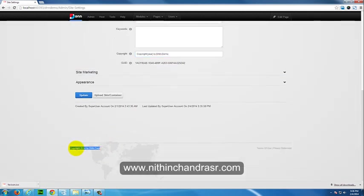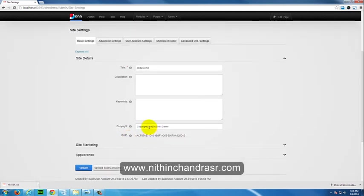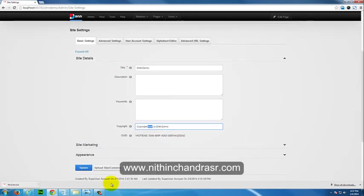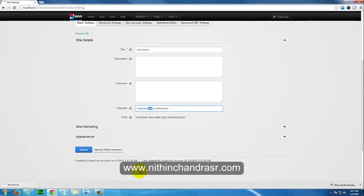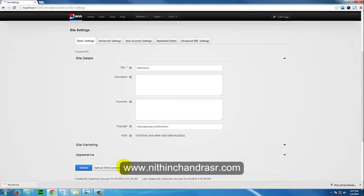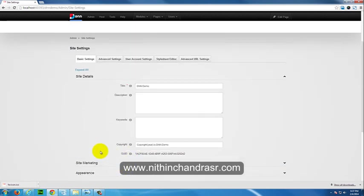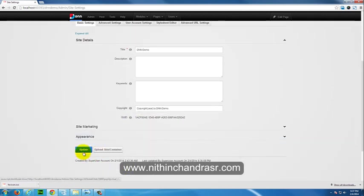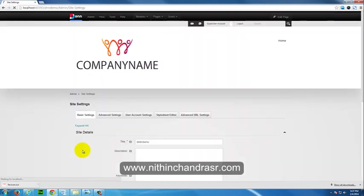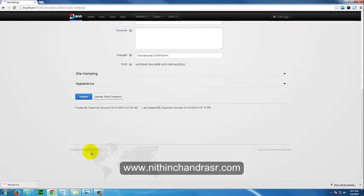Previously it was by default Copyright 2014 by DNN Corp. The year will be replaced automatically. You need to change the company name from DNN Corp to DNN Demo or your personalized company name. I'll just say Update. That's it, you can see here Copyright 2014 by DNN Demo.